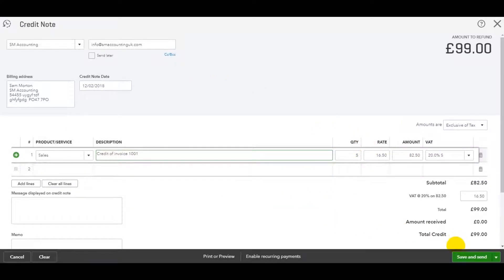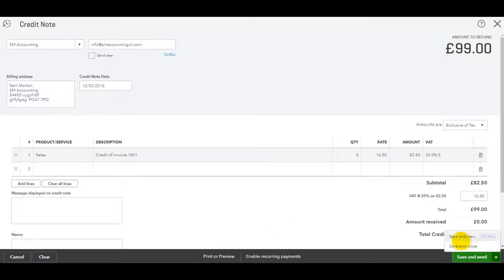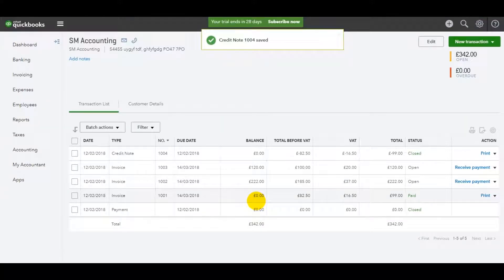When that's all done, I can save and send it to the customer. I can print it off. I can download it just like I did with the invoice. And when I'm happy, I can click save and close.